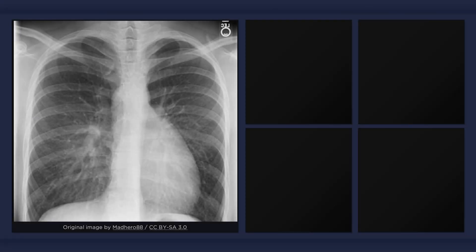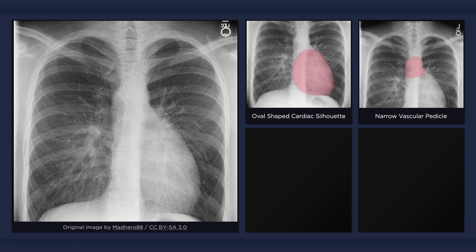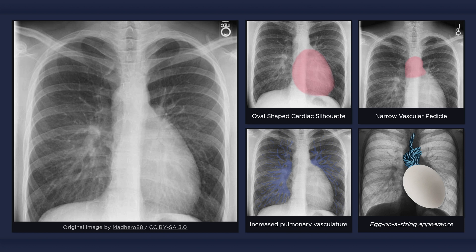In this example of transposition of the great arteries, the first abnormality is the globular or oval-shaped cardiac silhouette, which occurs due to prominence of the right atrium and convexity of the left ventricle. The second abnormal finding is a narrow vascular pedicle, which occurs because the thymic shadow is typically small or absent and the pulmonary artery lies directly behind the aorta. Over-circulation of pulmonary blood flow results in a third finding: increased vascular lung markings on plain radiography. The combination of an oval cardiac silhouette and a narrow vascular pedicle has been visually described as an egg on a string. It is important to keep in mind that in many cases the x-ray can be completely normal.